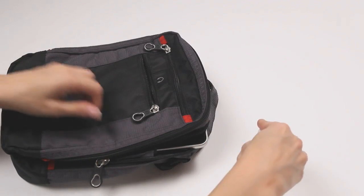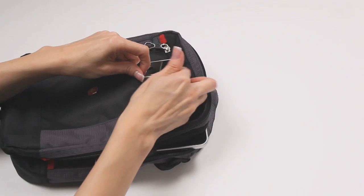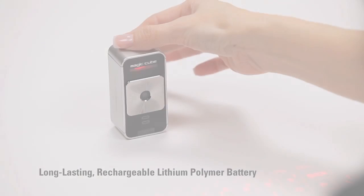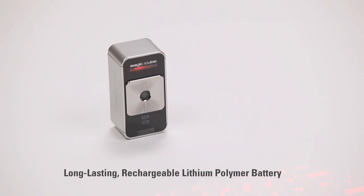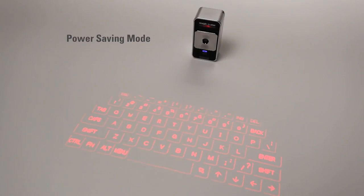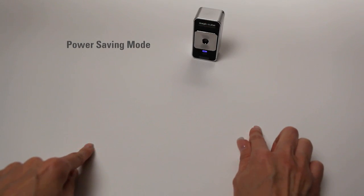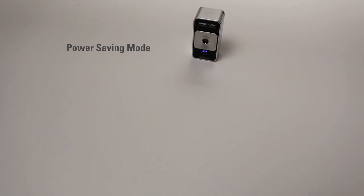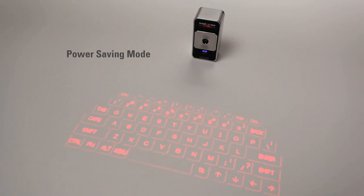It's small, light and easy to carry. The MagicCube has a long-lasting rechargeable battery and a power saving mode that allows the user to turn off the laser projector to extend battery life and then easily turn it back on with a simple gesture.